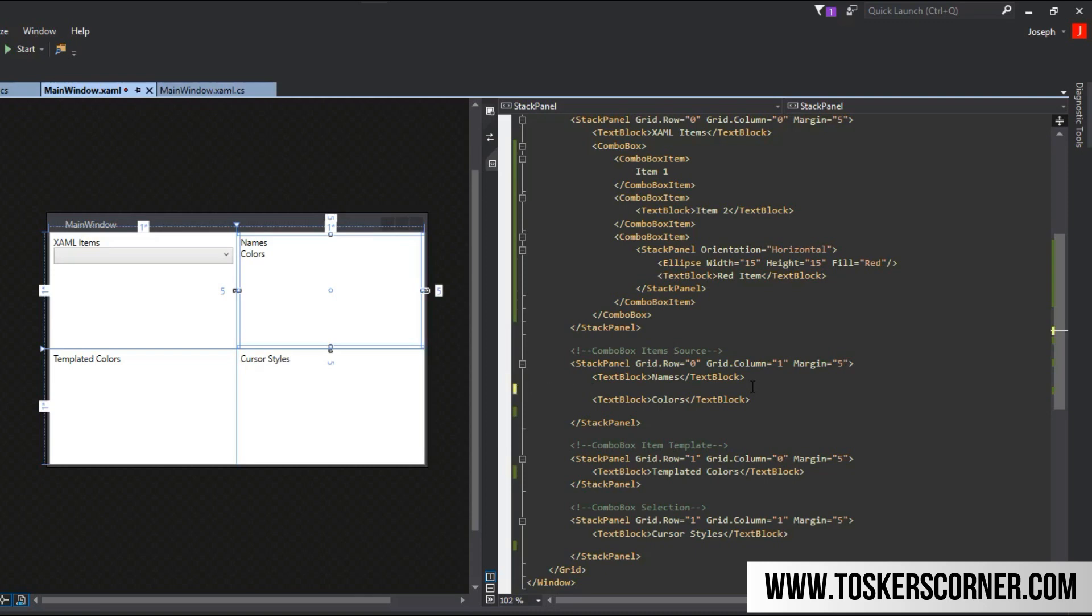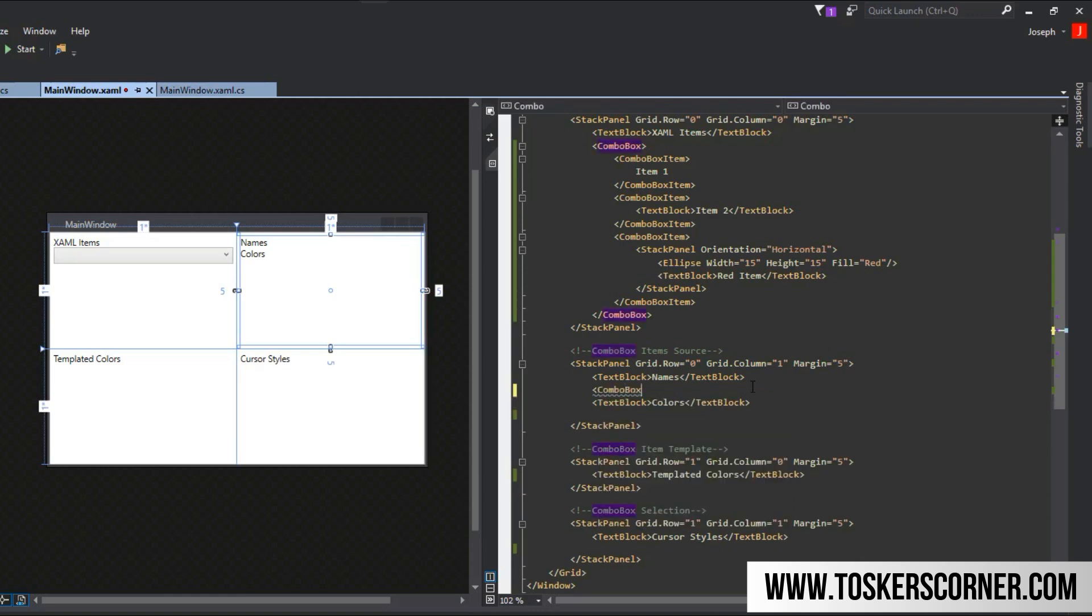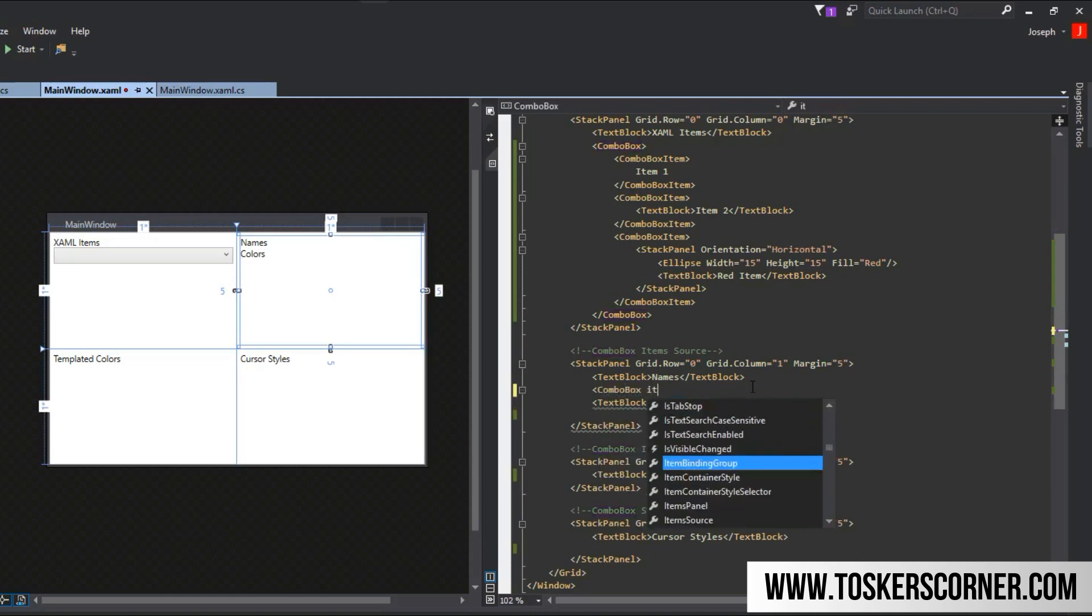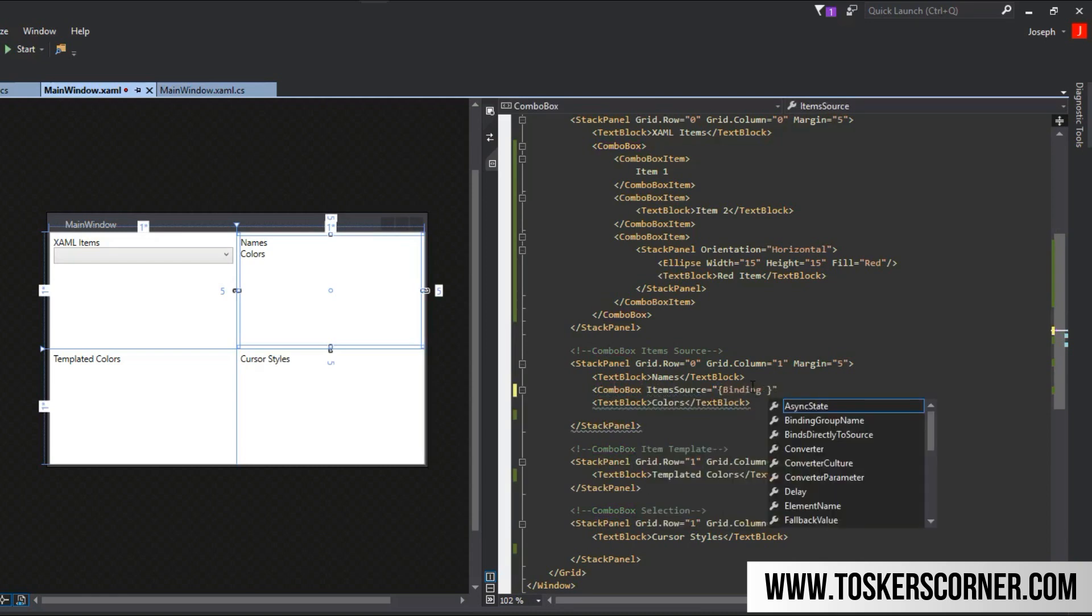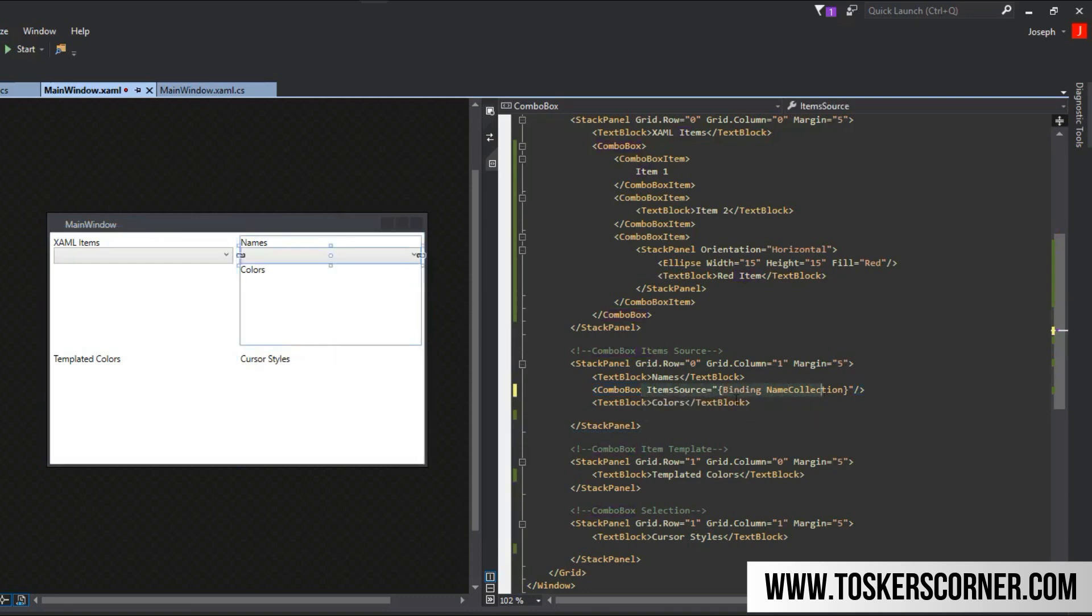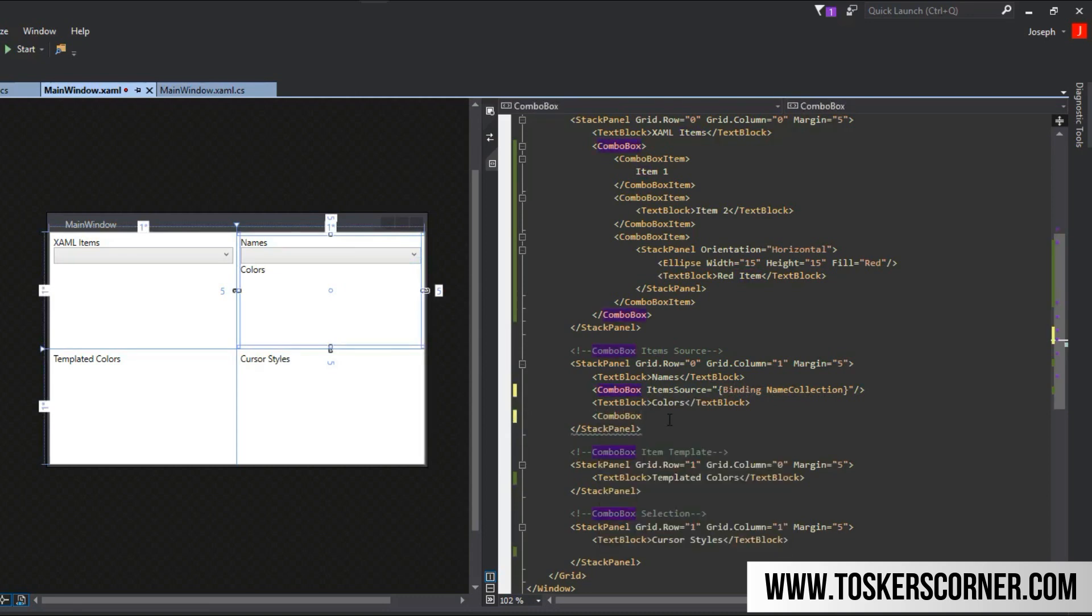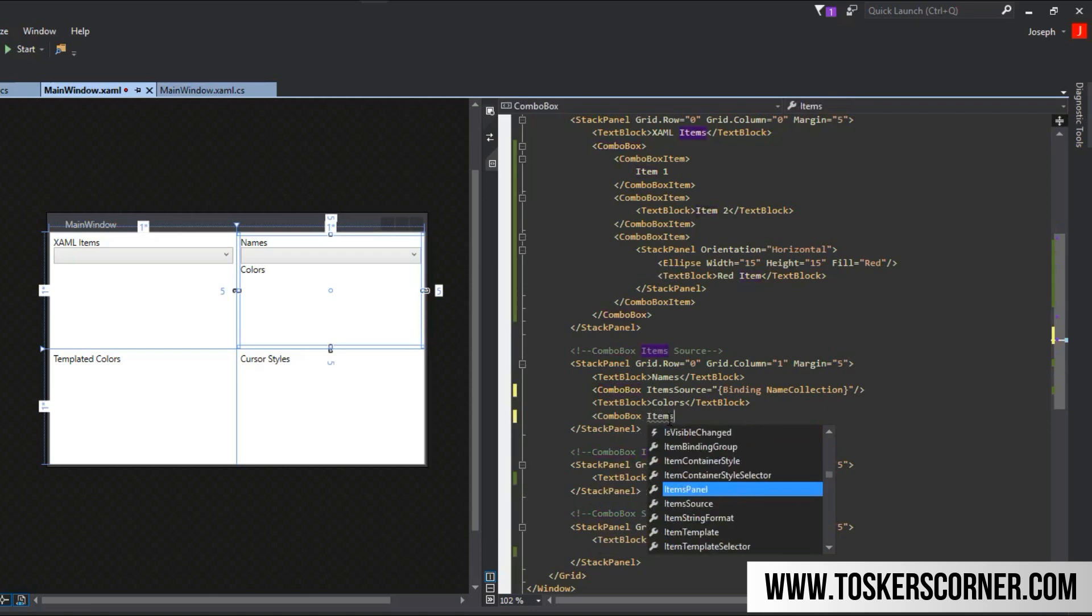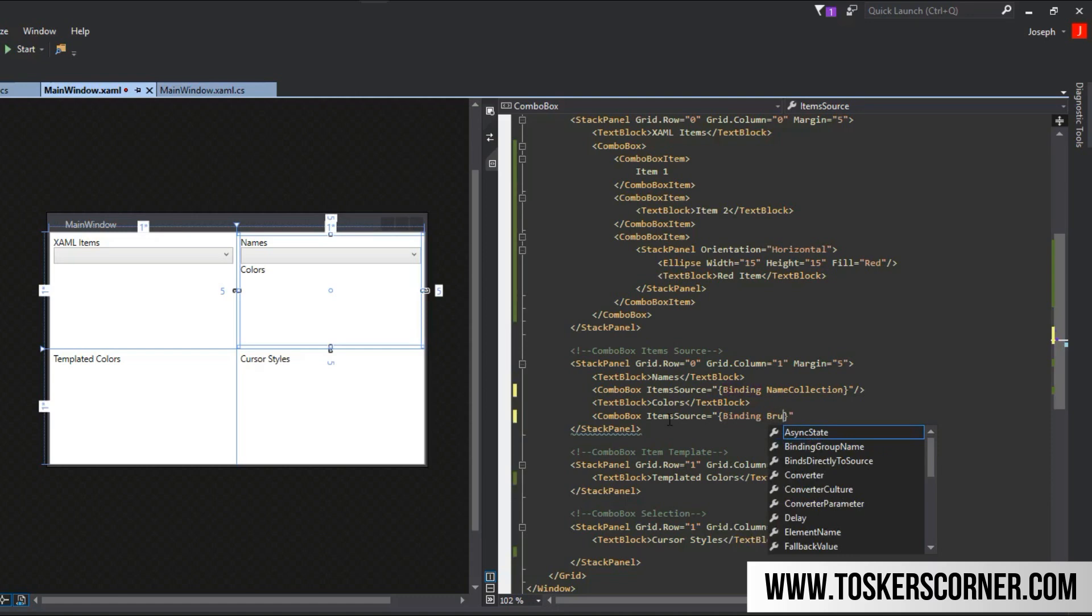We're going to create a collection of string names and a collection of brushes. We're going to simply create a combo box and access the item source property. The item source property can take a collection of many things, a list or an array or pretty much any object that is derived from the IEnumerable interface. We'll call it name collection. This does not exist just yet but it will in just a moment. We'll set its item source to bind to name collection, and for colors we'll do binding to brush collection which is another collection we will create.